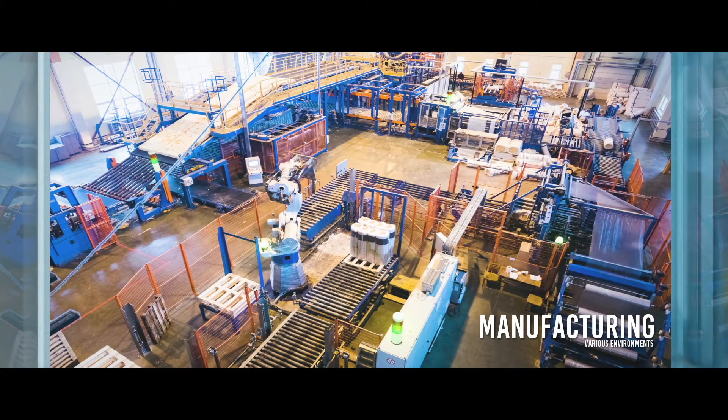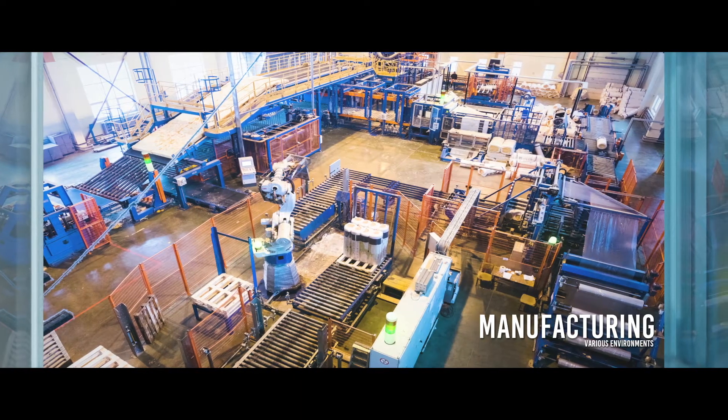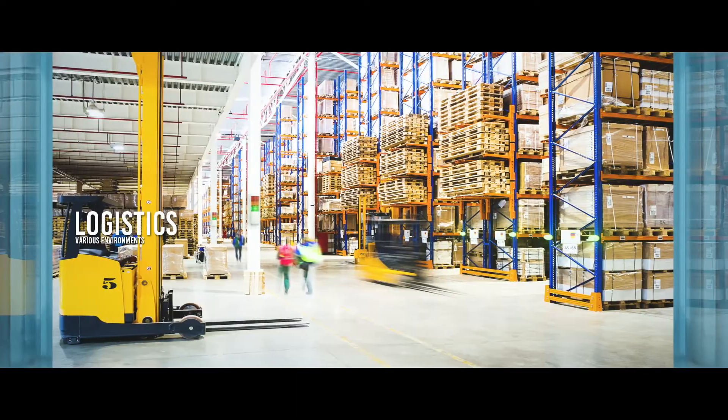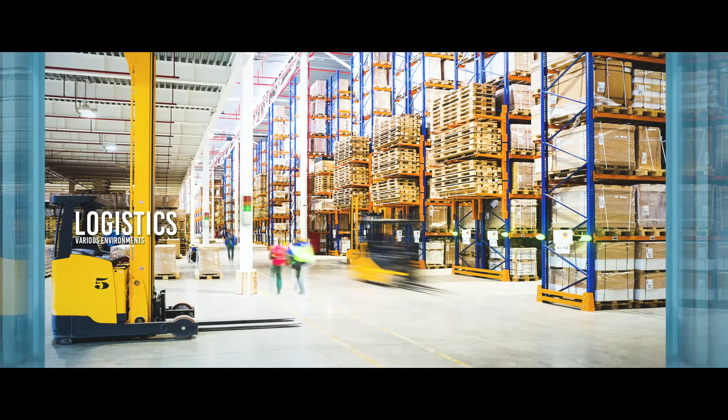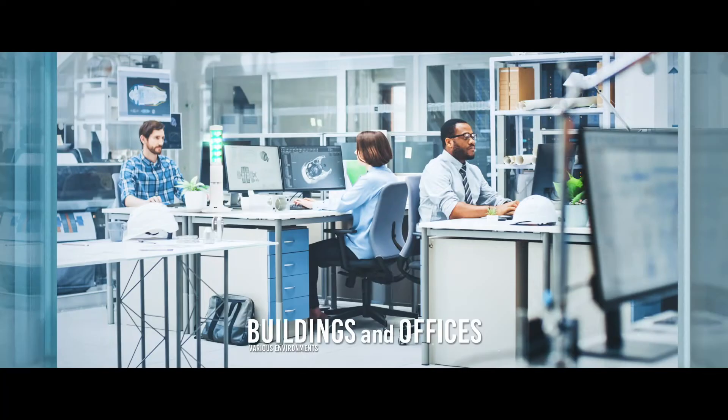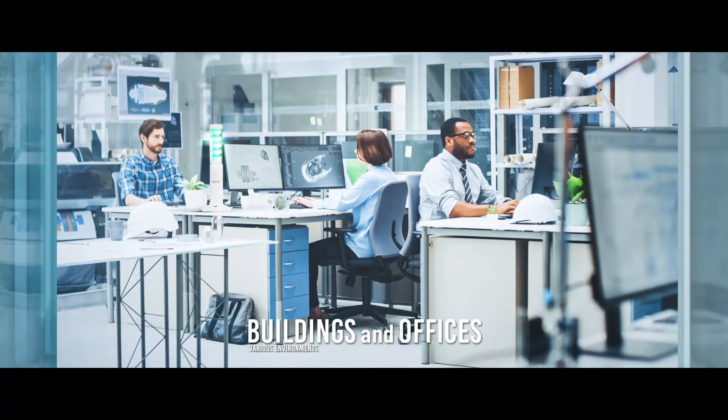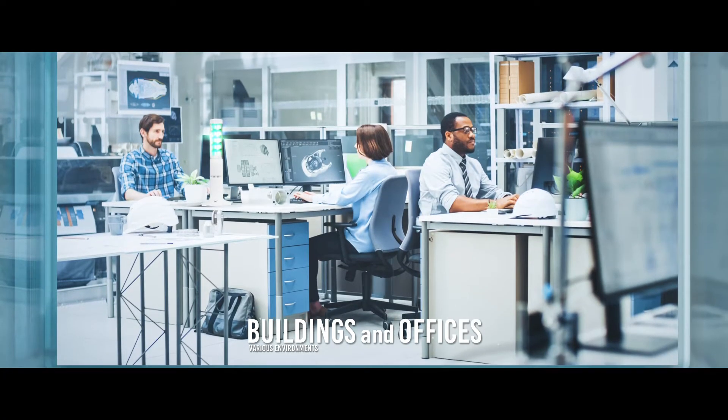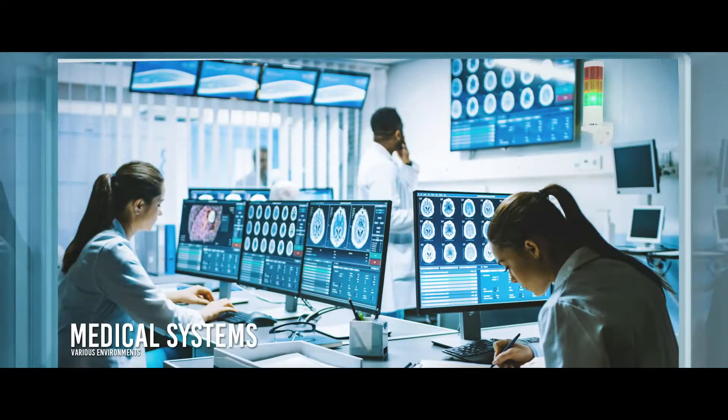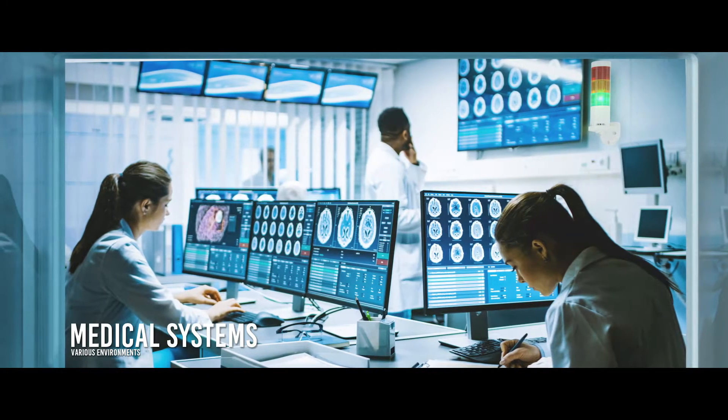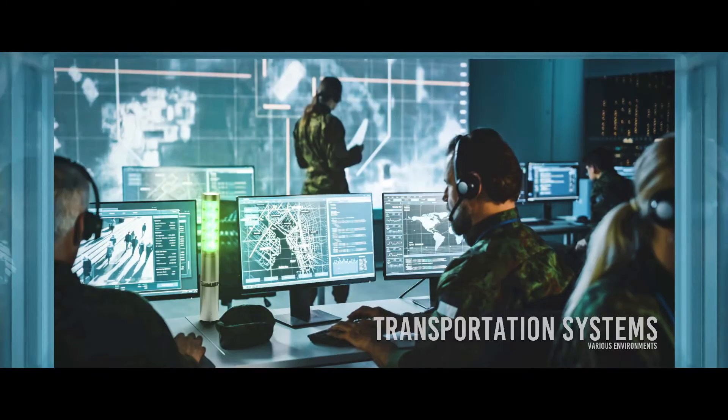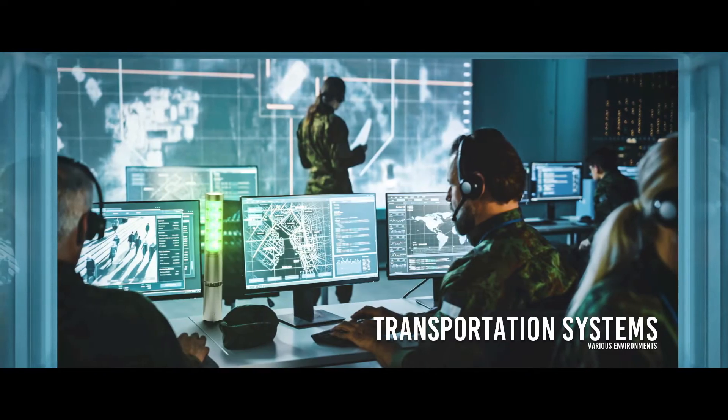They are used in manufacturing, logistics, buildings and offices, medical systems, transportation systems, retail operations, and so on.